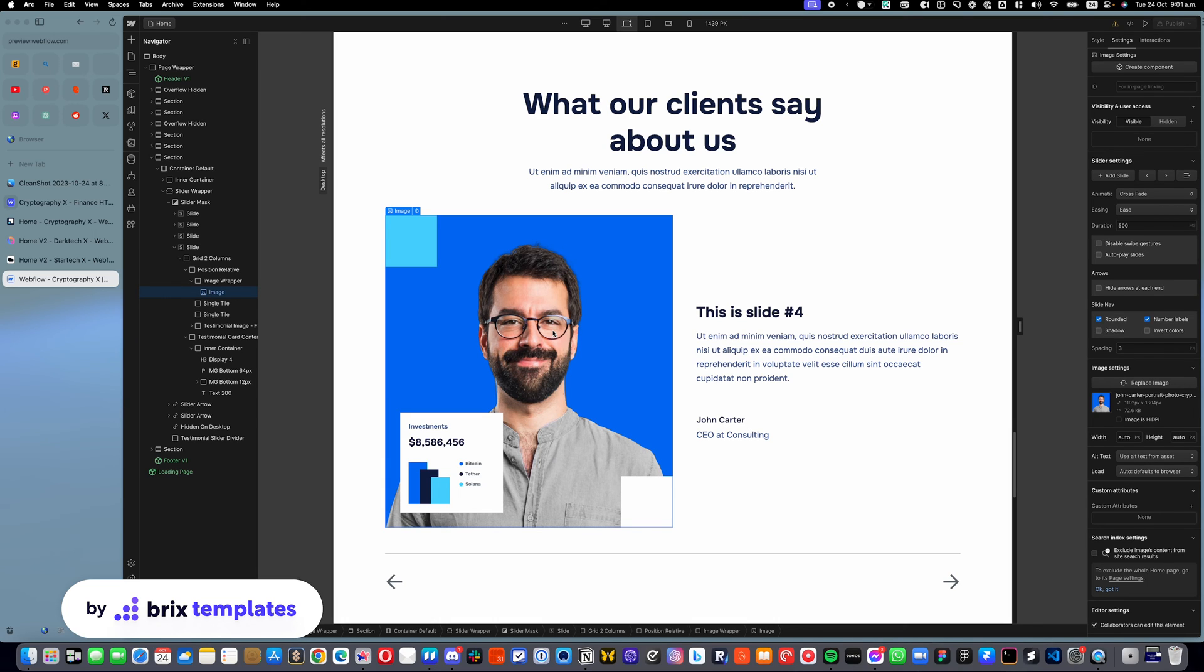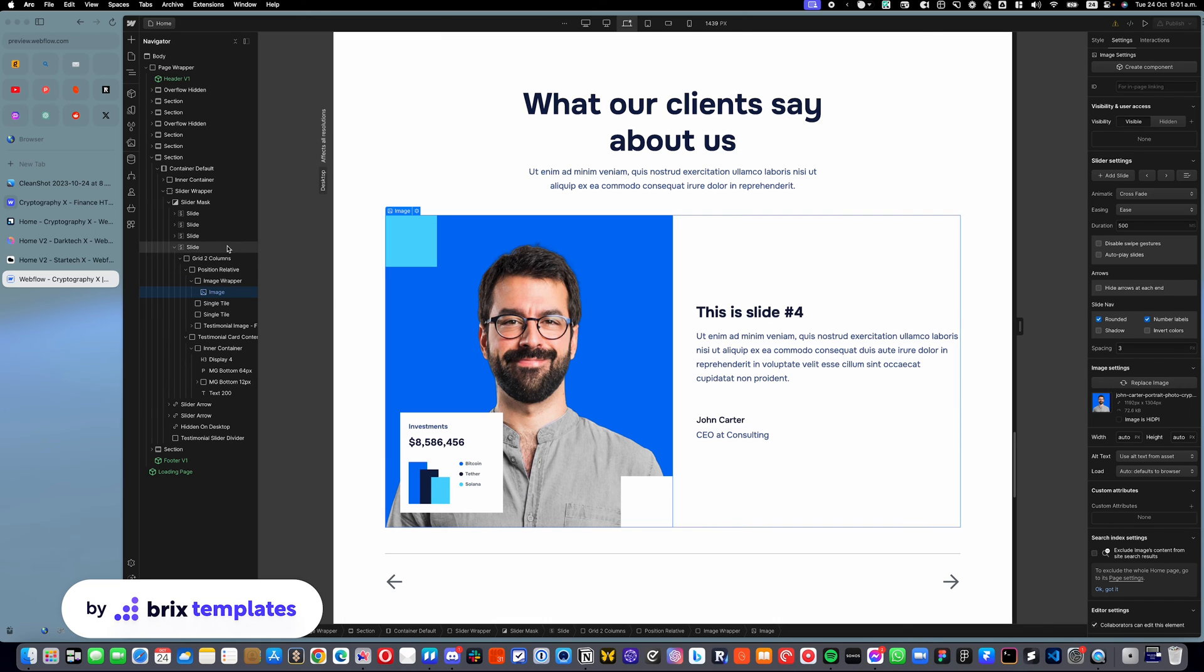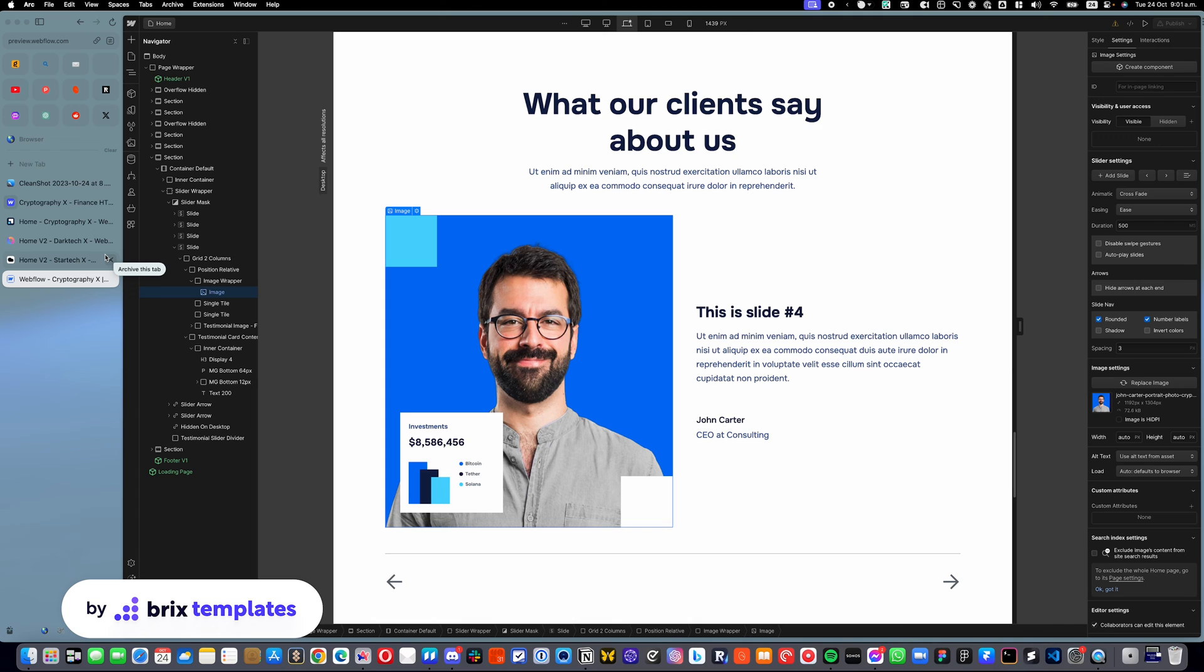Then it's just a matter of changing the content to your own requirements. That is pretty much it. It is really as easy as that. You will see that all of these sliders have the same functionality. No matter if you have this cryptography template, a portfolio template, an agency template, or a tech template, all of those have the same functionality.